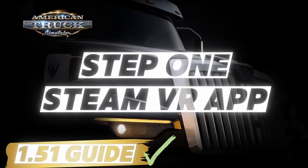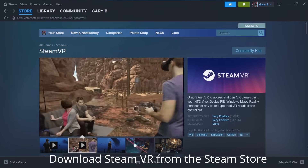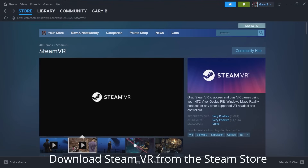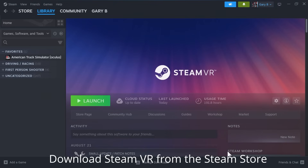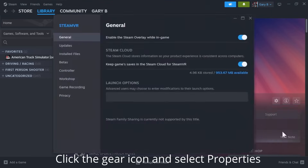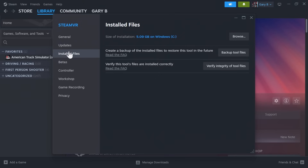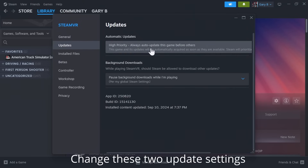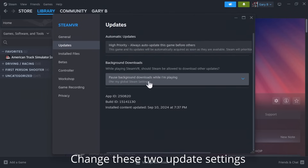Welcome to the new SteamVR guide. We're going to keep this guide as short as possible — feel free to pause at relevant moments during the video. The first thing we need to do is download the SteamVR app from the Steam store. Click on Manage and Properties and change a couple of parameters. In the Update section, enable high priority — always update this game before others. Next, enable pause background downloading while playing.